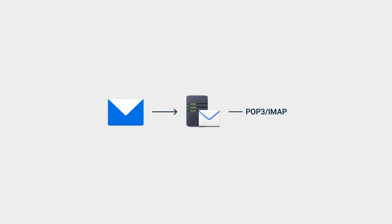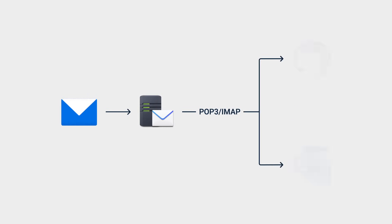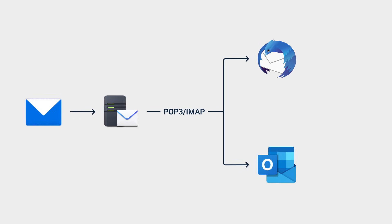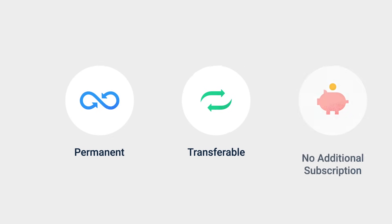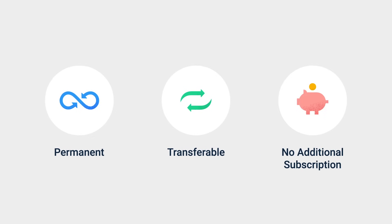POP3 or IMAP protocols can be enabled in MailPlus to allow third-party email clients to access emails on the server. And with permanent and transferable MailPlus licenses, you won't have to keep renewing your subscription.